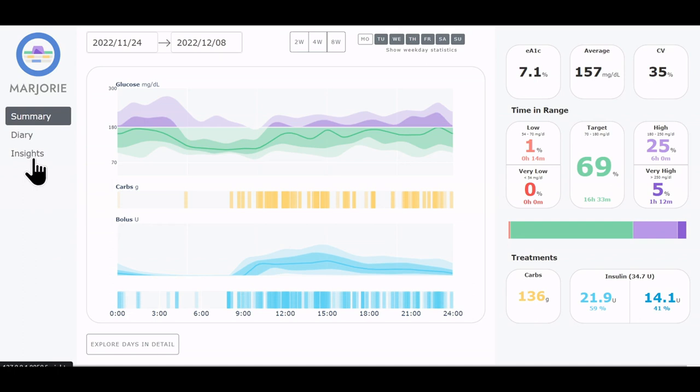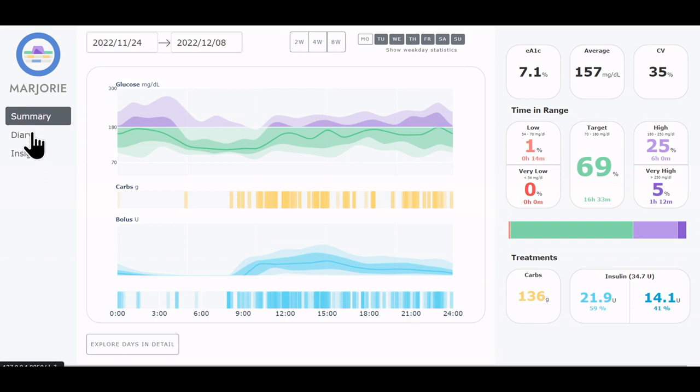The summary view provides an overview of the past weeks. The diary allows users to look up specific days. The insights view aggregates relevant situations such as meals and periods of hypoglycemia.